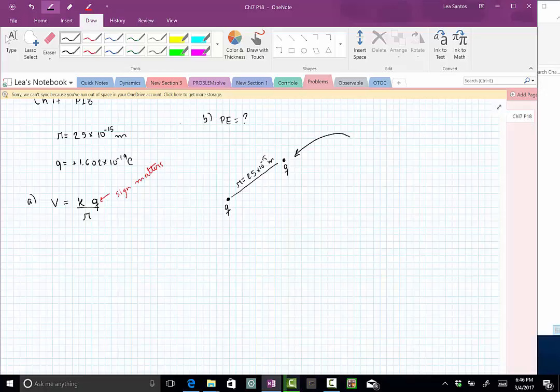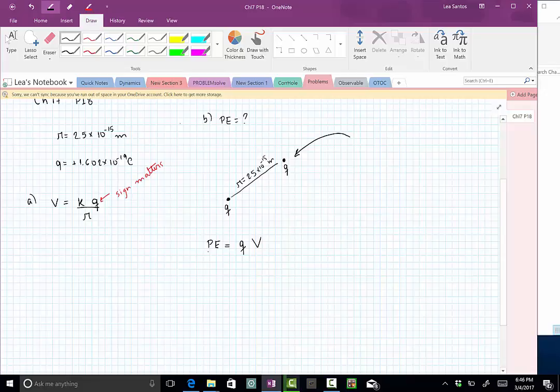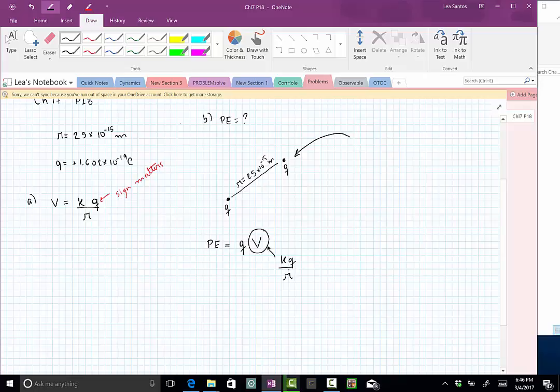Remember that potential energy is the charge multiplied by the potential. Where do we want this potential energy? Well, the potential energy of what? Of these two charges. So one charge already created a potential, so it's KQ of the original proton divided by R, and now we are bringing into play a new proton, a new KQ.